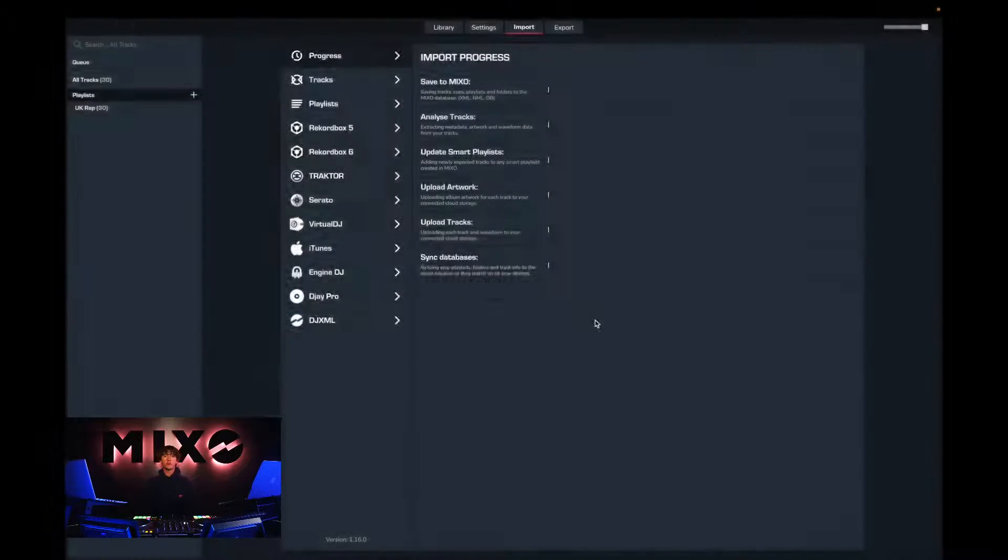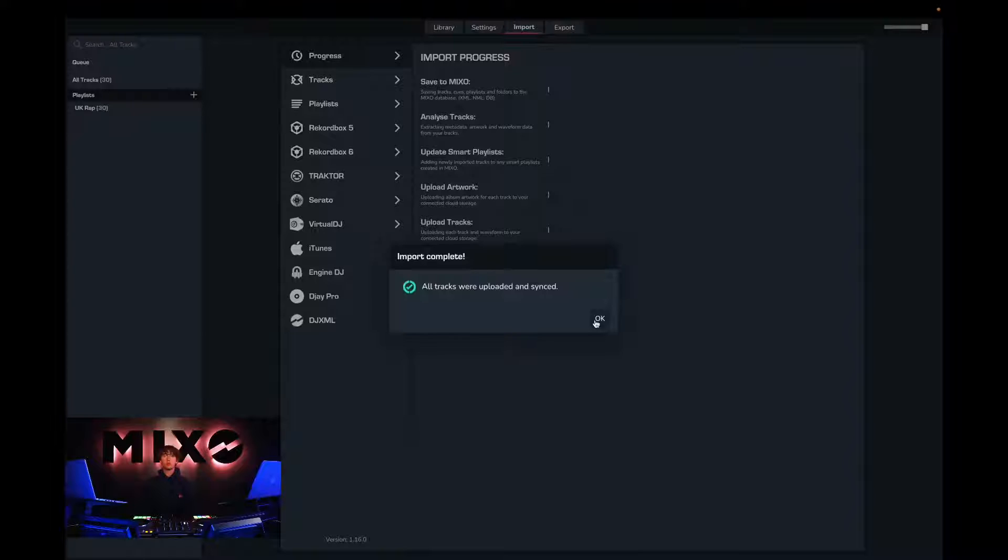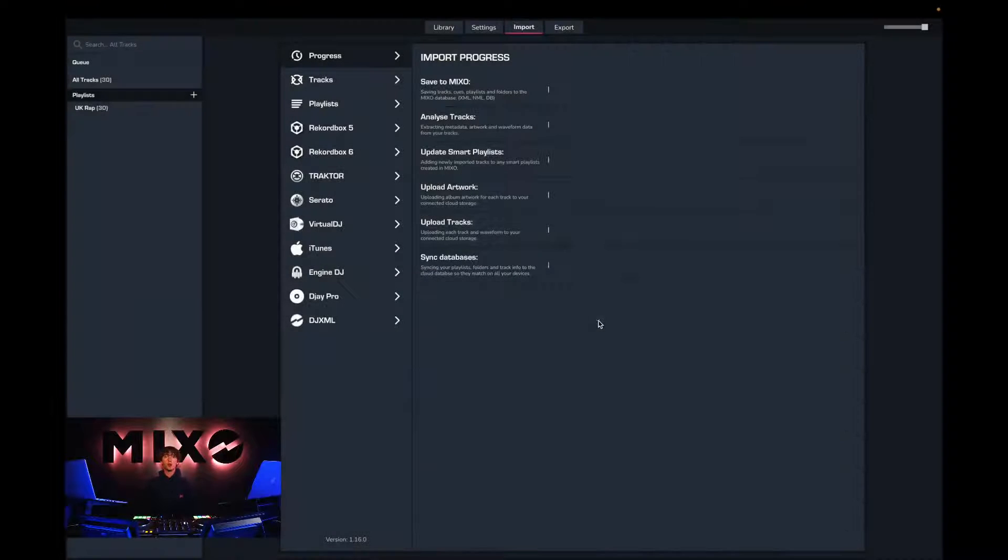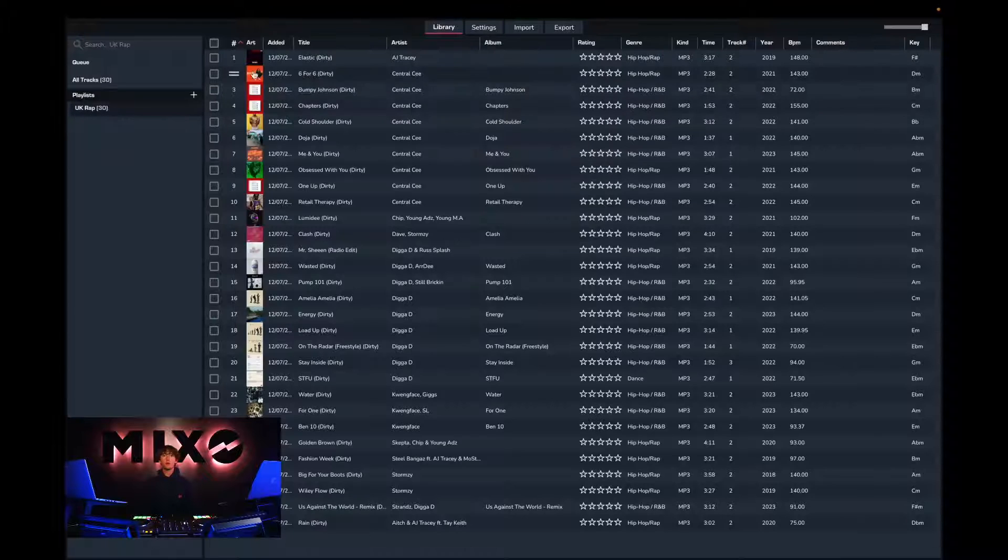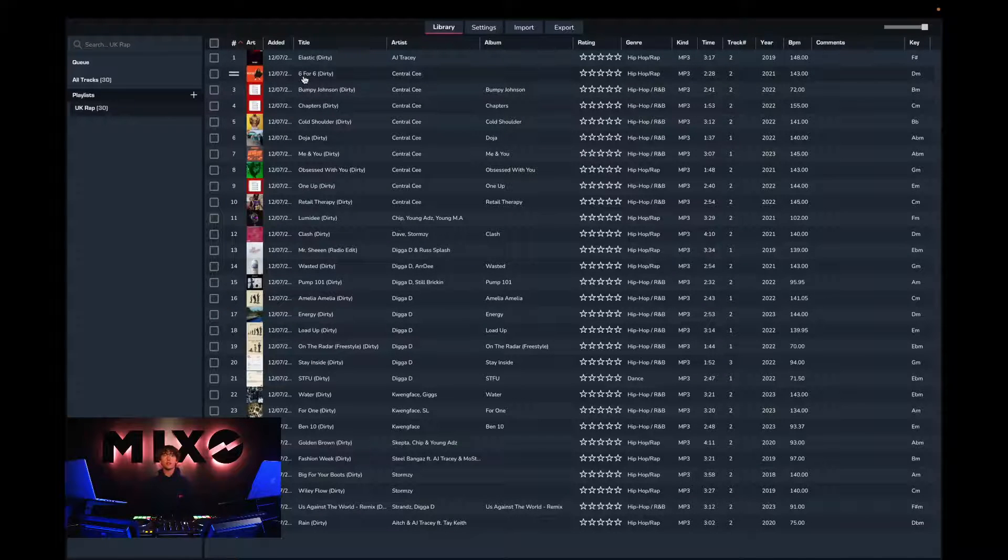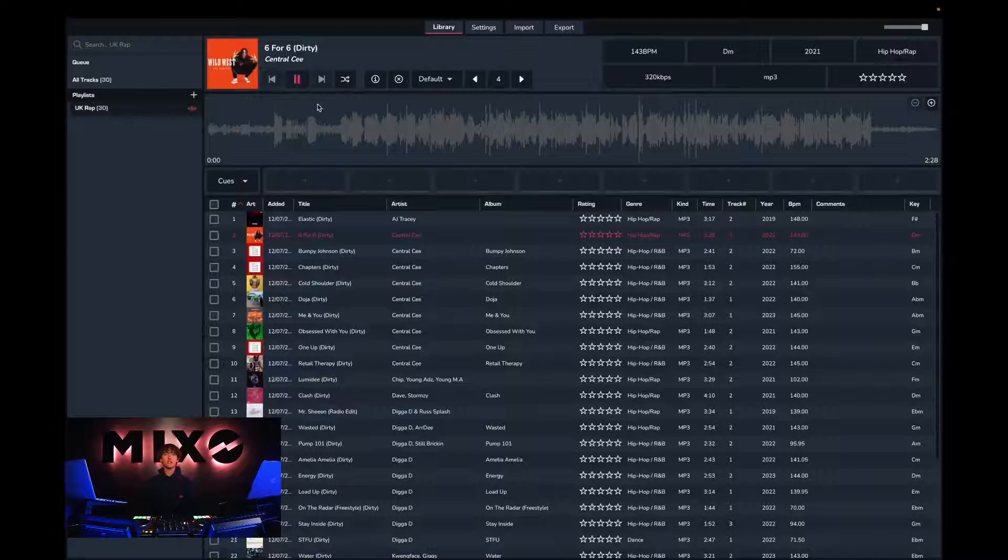Once we've pressed import Rekordbox, we should receive a message saying all tracks were uploaded and synced. Then from the left-hand column, we can go into our newly uploaded playlist and see these tracks have been imported and are ready to listen to.